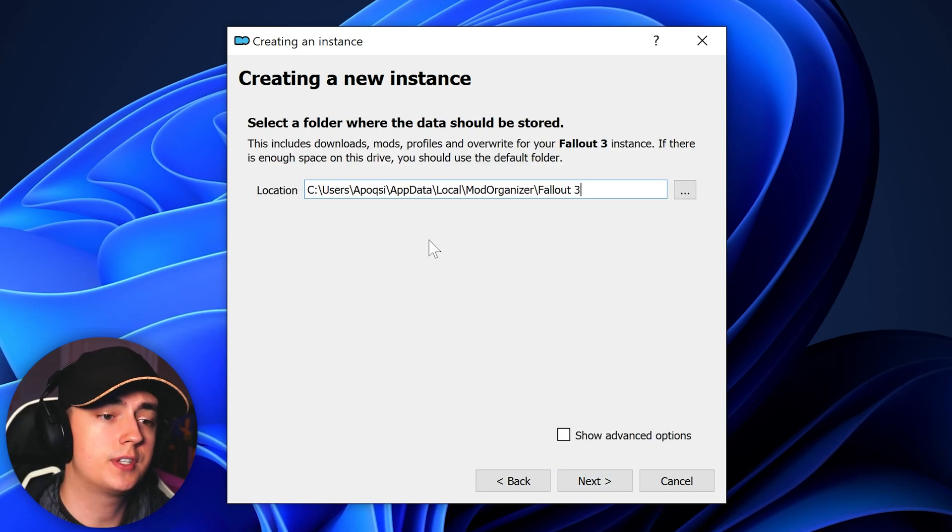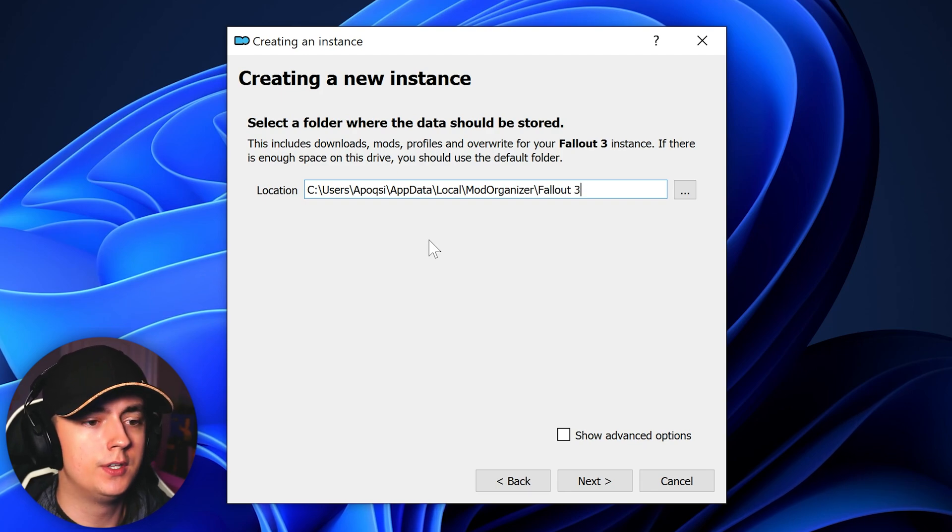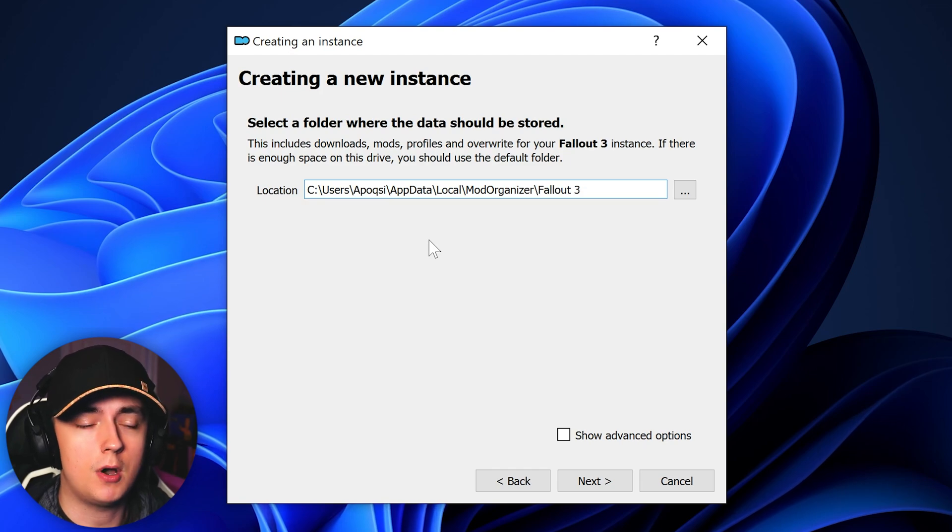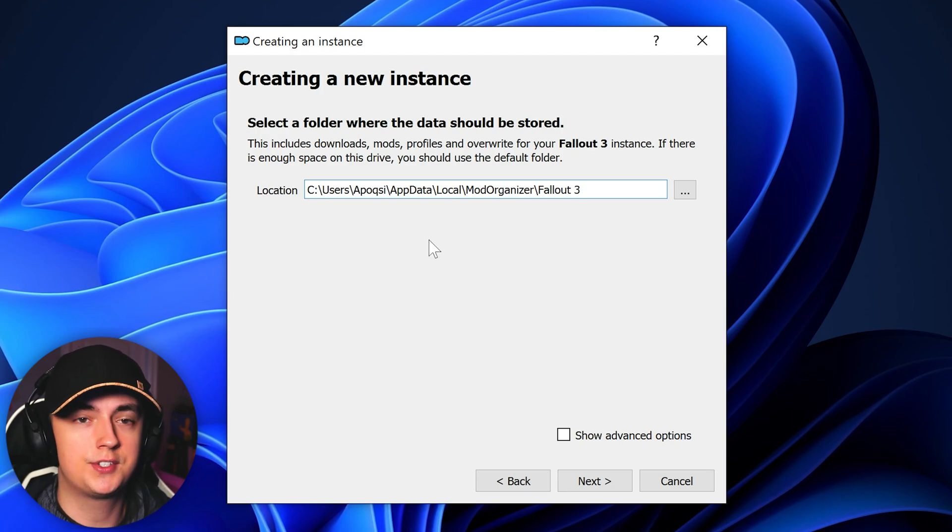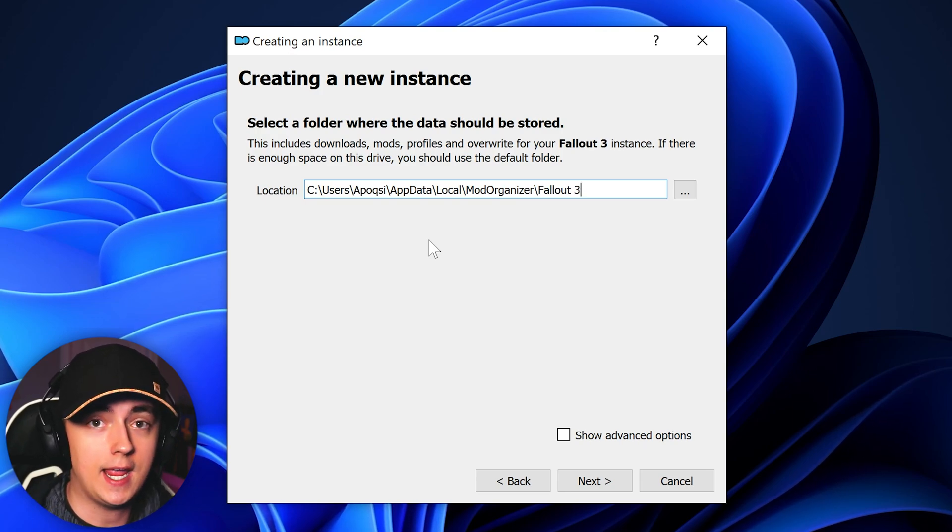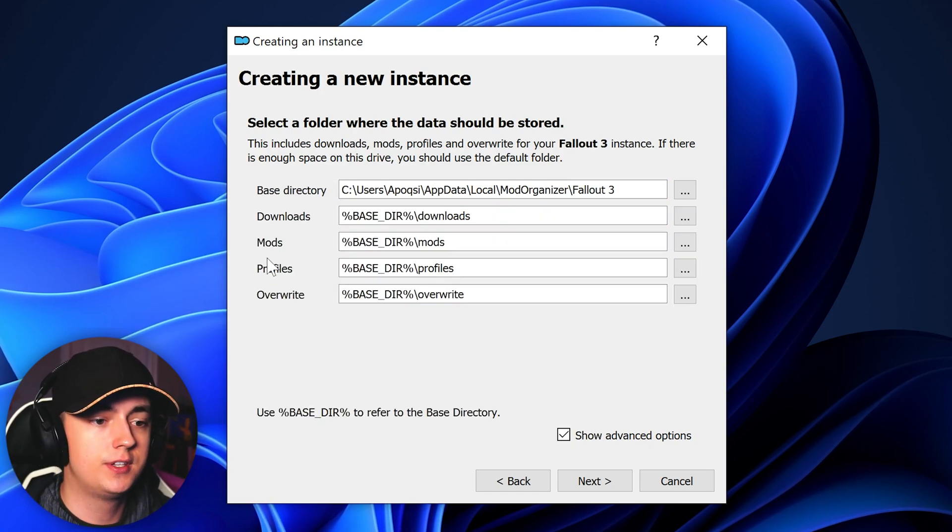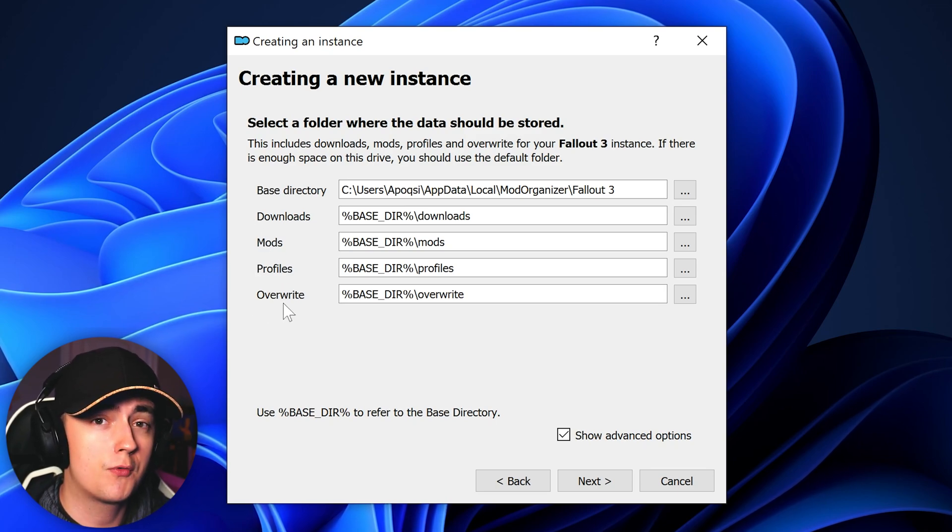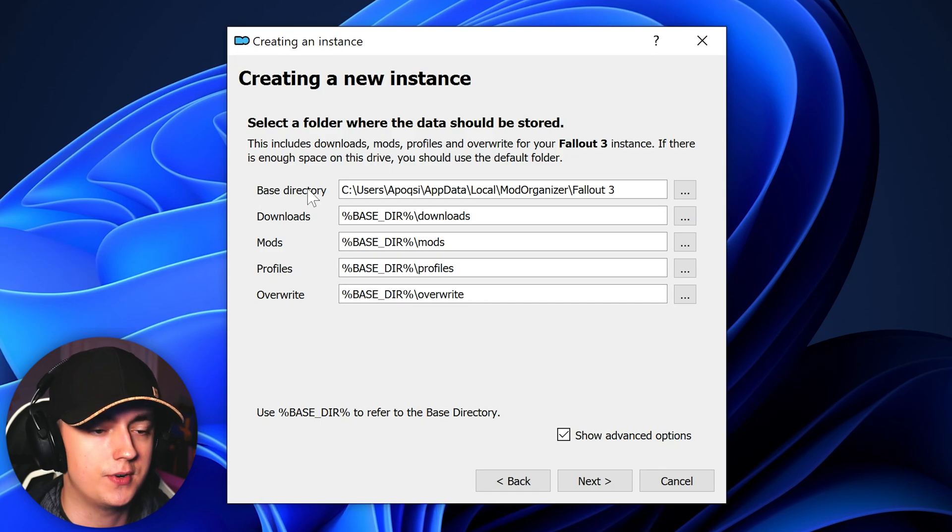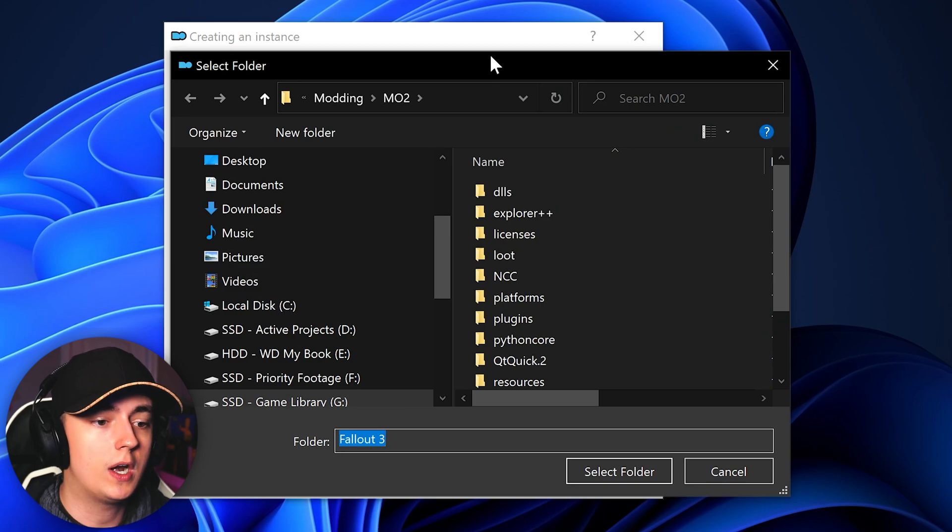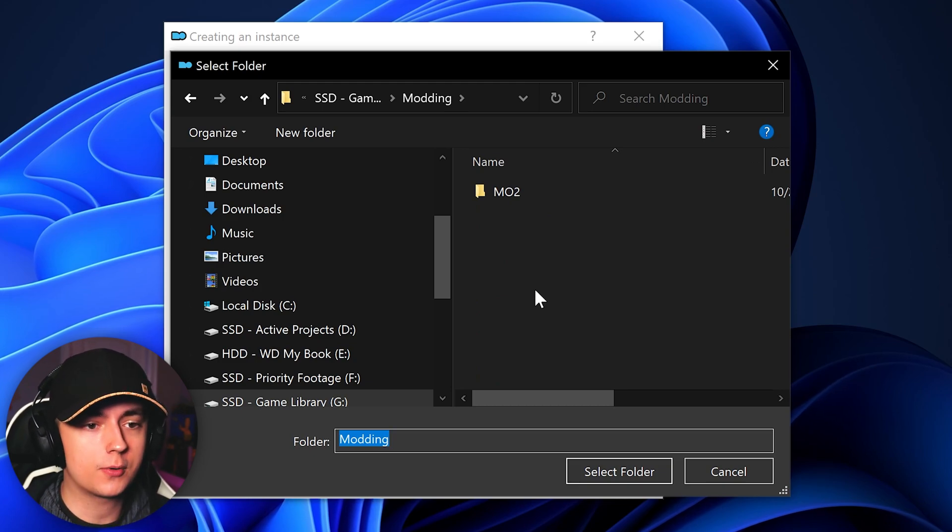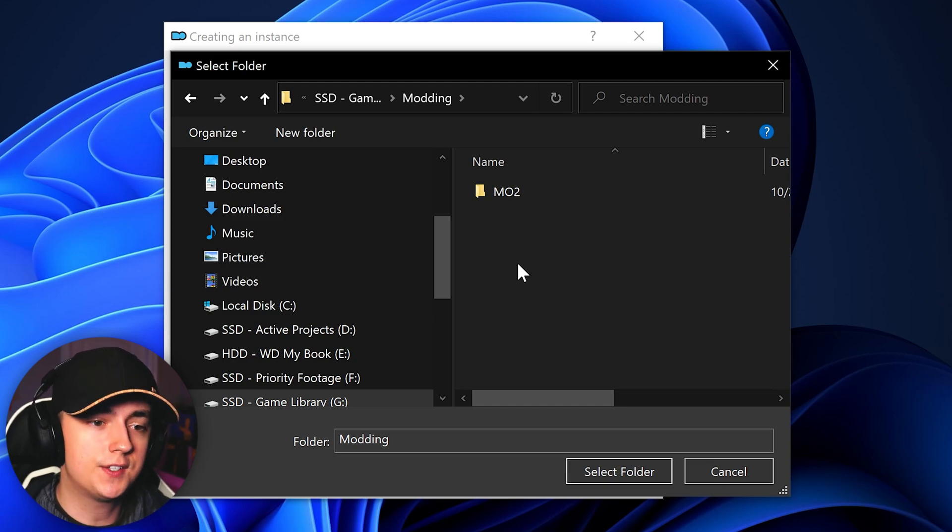It will then ask you to select a folder for where the data should be stored. So by default, this is set to your app data folder. If earlier in the video you decided to keep Mod Organizer installed on your local disk and you plan on installing your mods on your local disk, you can keep this as default. But if you want all your mods stored on a game drive, for example like we did earlier, you want to go ahead and click show advanced options. This will show you that downloads, mods, profiles, and overwrites will all be located wherever the base directory is. So if we go ahead and click the ellipsis icon next to base directory, it will then ask us where we want our base directory to be. What I suggest doing is going into the modding folder that you created for Mod Organizer 2, and within the modding folder I want to create a new folder for the instance I'm creating, which in this case is Fallout 3.